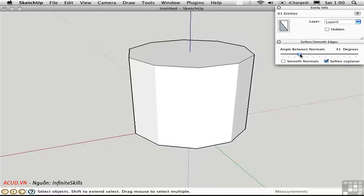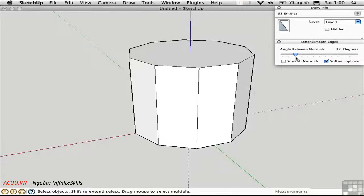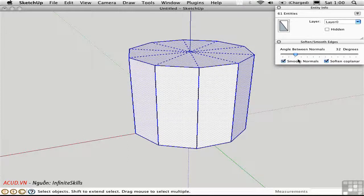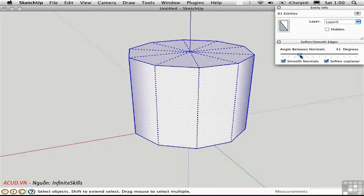So when this is a lower number, the edges will reappear. If I check Smooth Normals, it will soften and smooth at the same time.